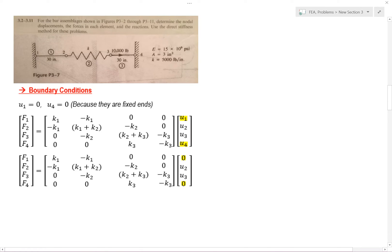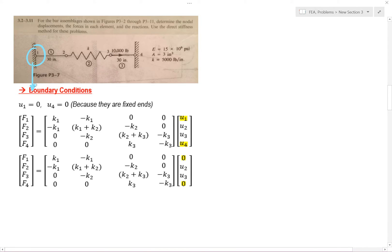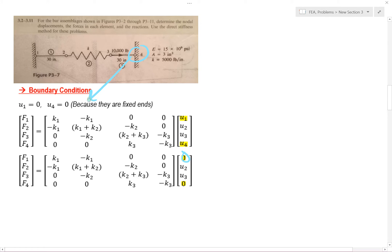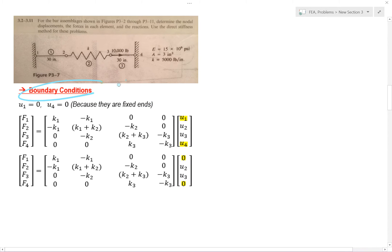Next is boundary conditions. If you notice, node 1 here is fixed to a wall, so it's 0 because it's affixed in. Node 4 here is also affixed to a wall, so it's 0 because it's affixed in. So we are done with our boundary conditions.